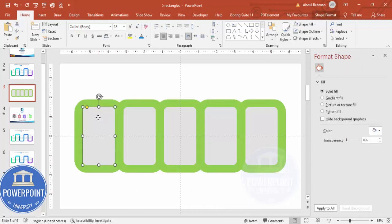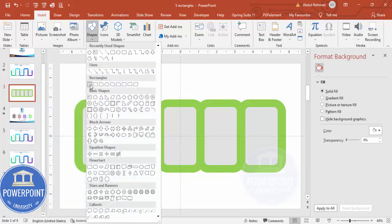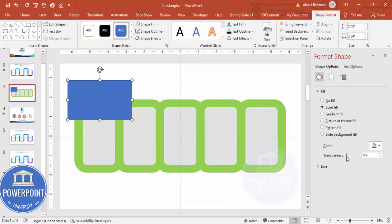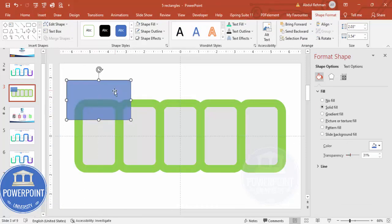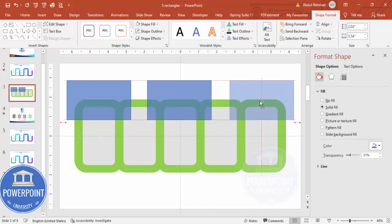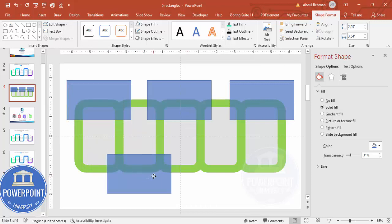Now I'm going to cut parts from the top and bottom. Go to Insert > Shapes, select a plain rectangle, draw it, make it somewhat transparent, and position it at the top. Then hold Ctrl+Shift and for the second rectangle position it at the bottom. Use Ctrl+D to duplicate as needed.